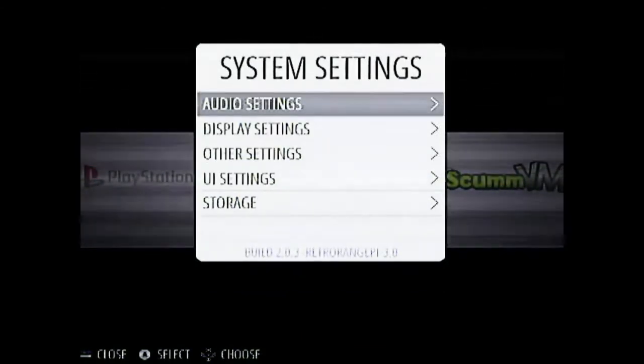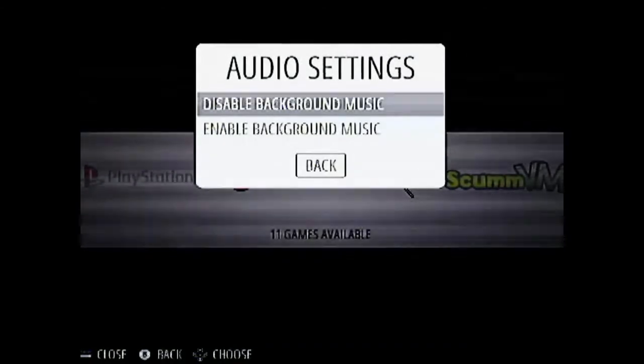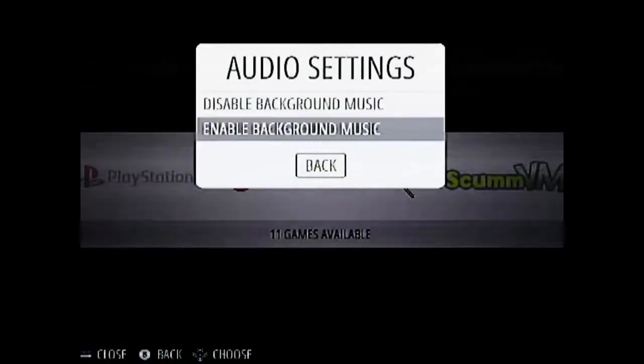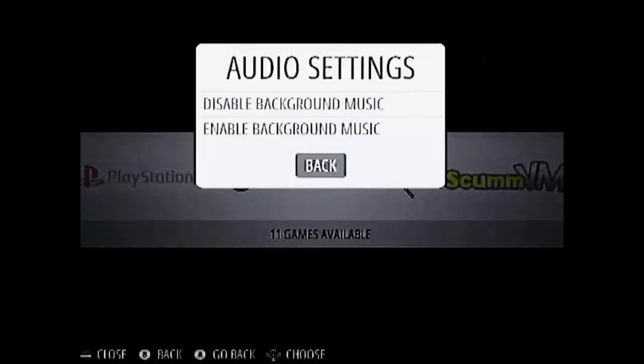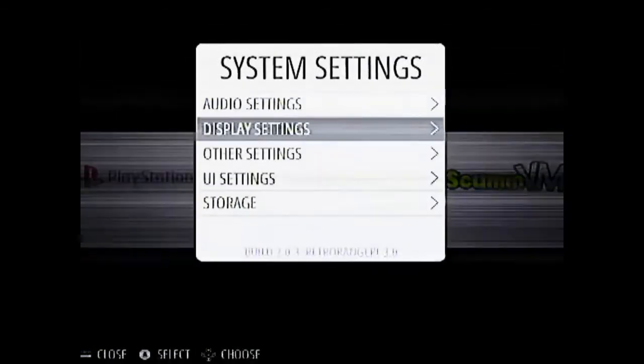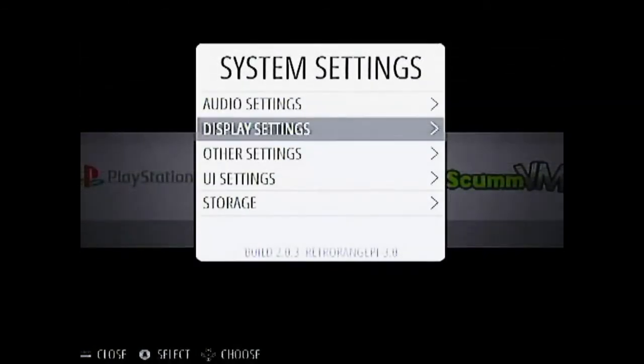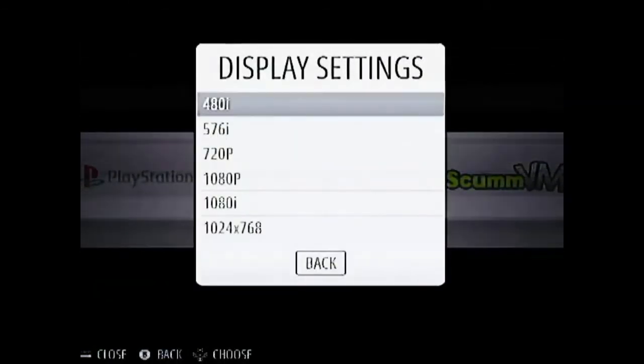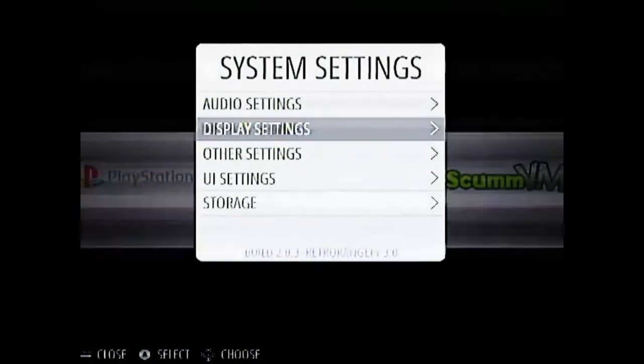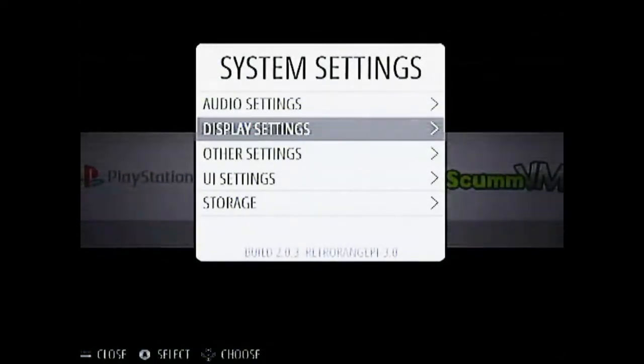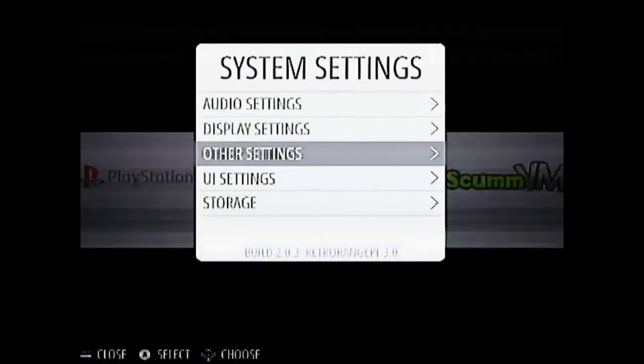So you can enter the audio settings enable background music. And don't go into the display settings because it will cause a lot of problems and it will corrupt your card. The display won't work.